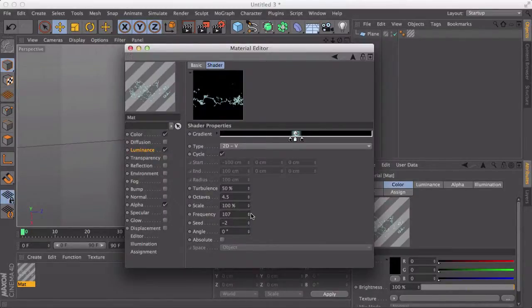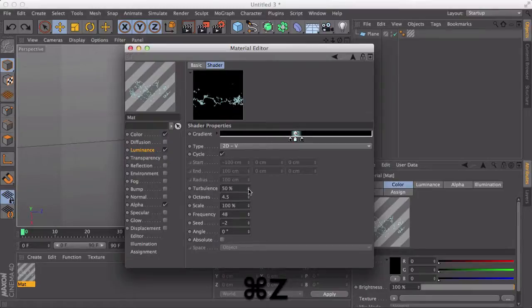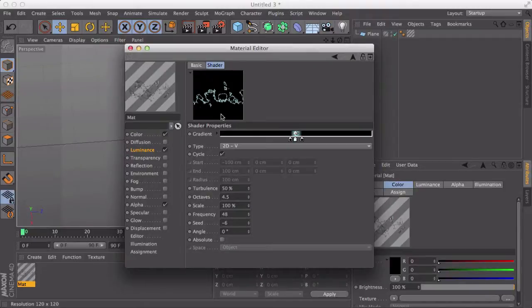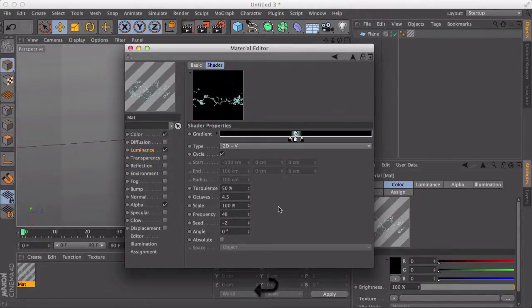Frequency, you can change that. It really doesn't matter what it's like. Seed, I like to keep it at minus two because if I go to minus six, it sort of spreads out a bit too much. And for a lightning bolt, that's not really all too realistic.